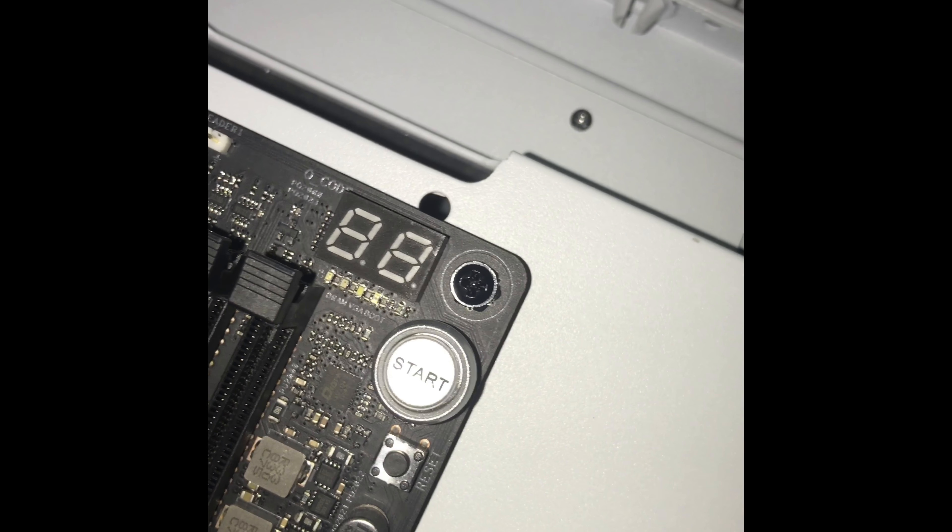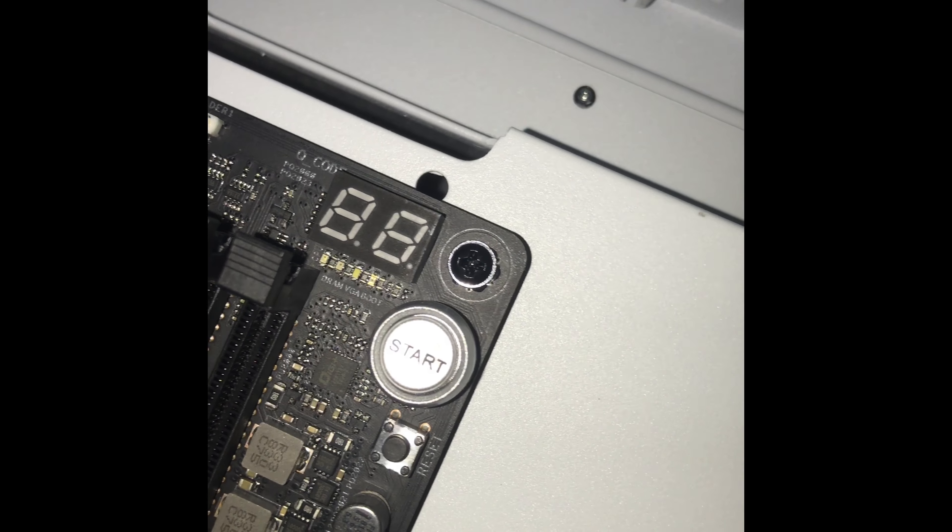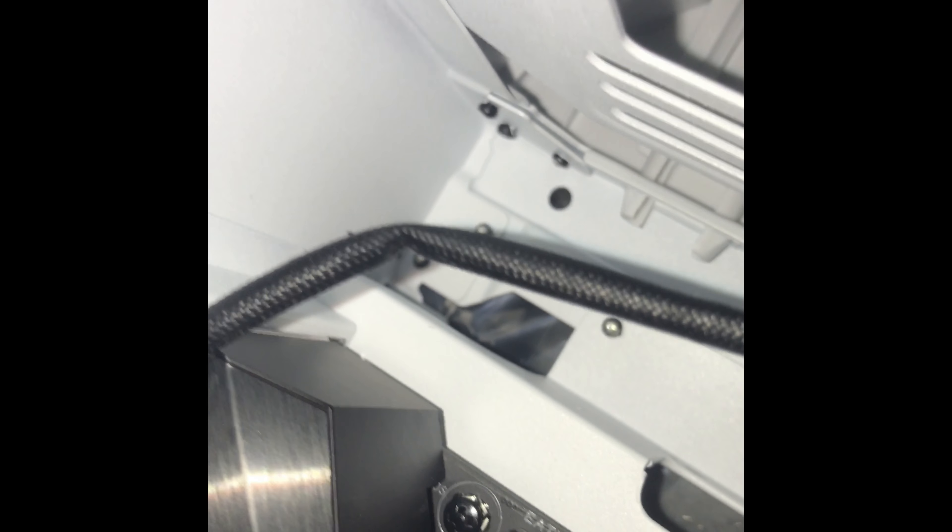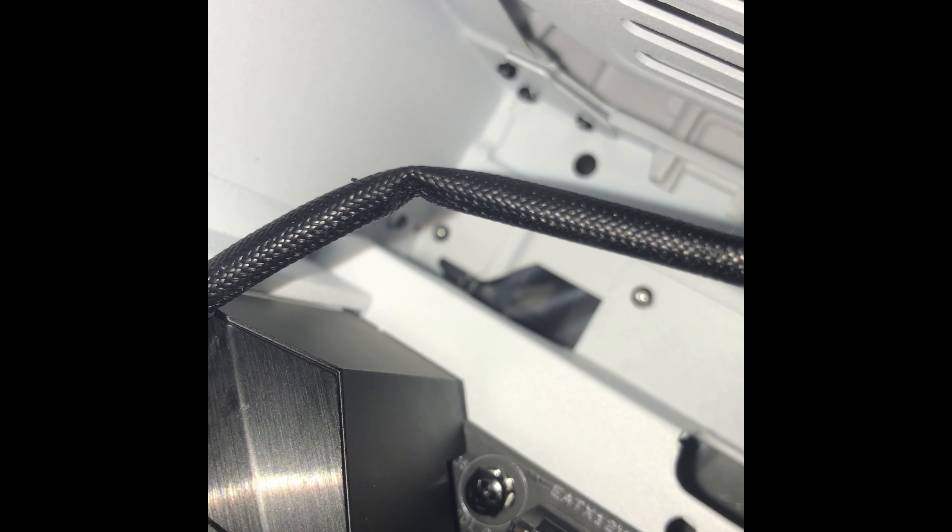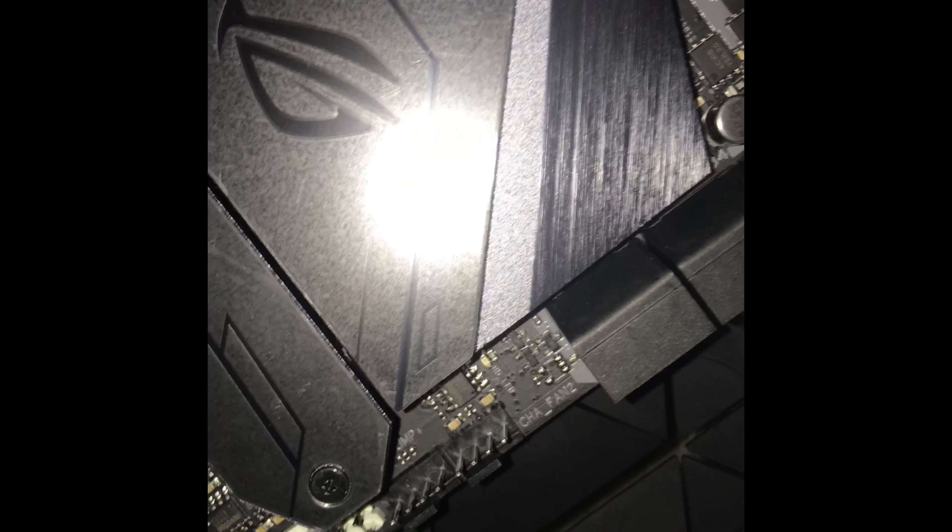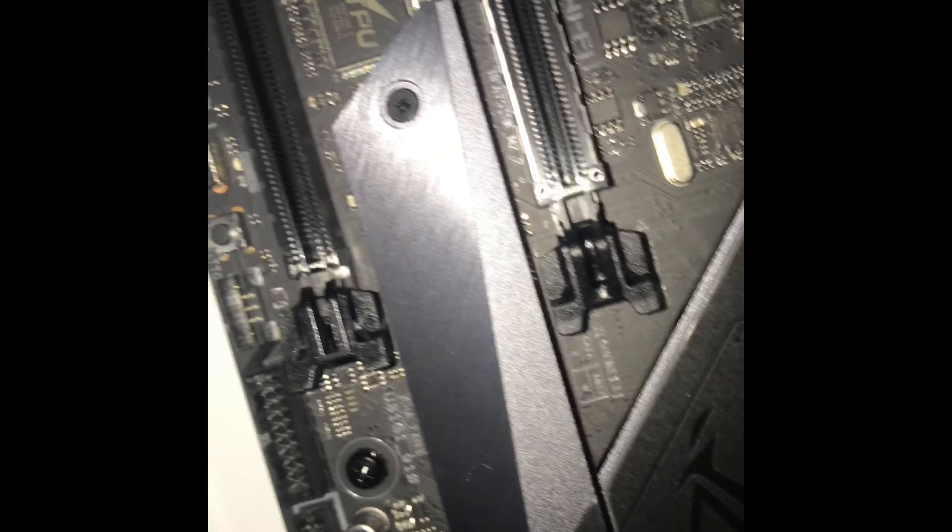So pretty much what you're looking at is you put the motherboard in. There's going to be nine screws: one at the top corner, one in the middle, one at the other top corner, then you come down the board about halfway, you'll see a screw.